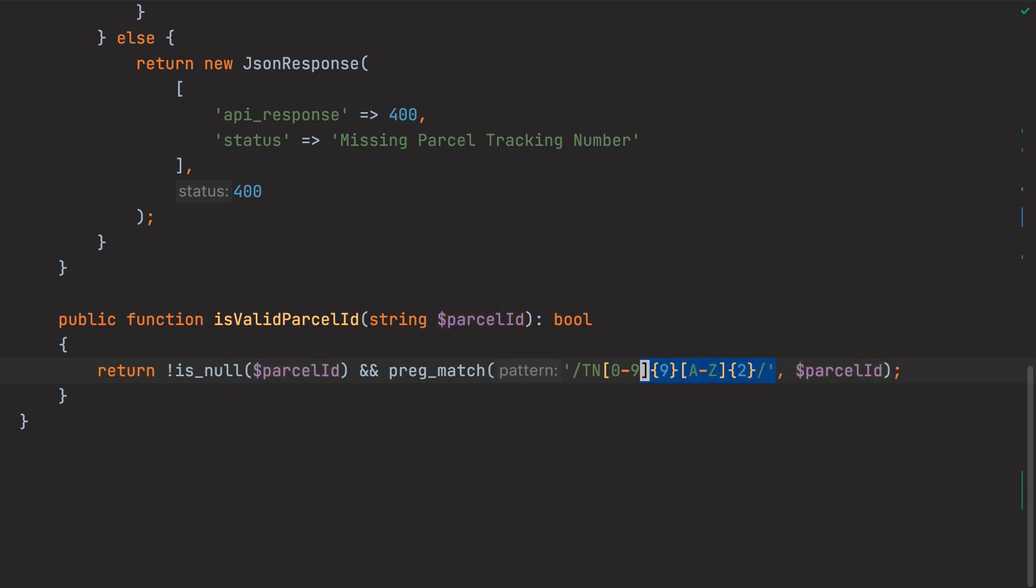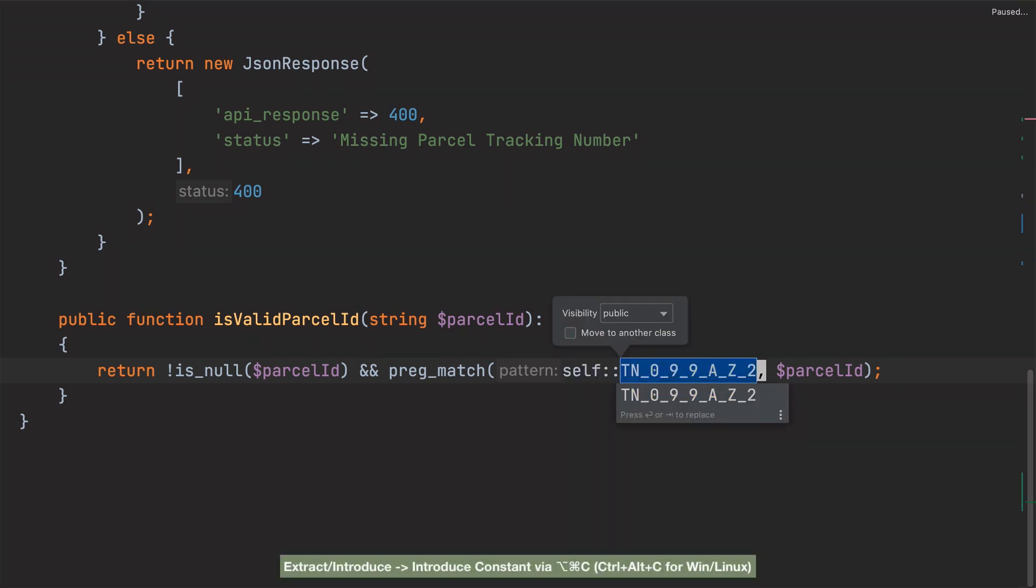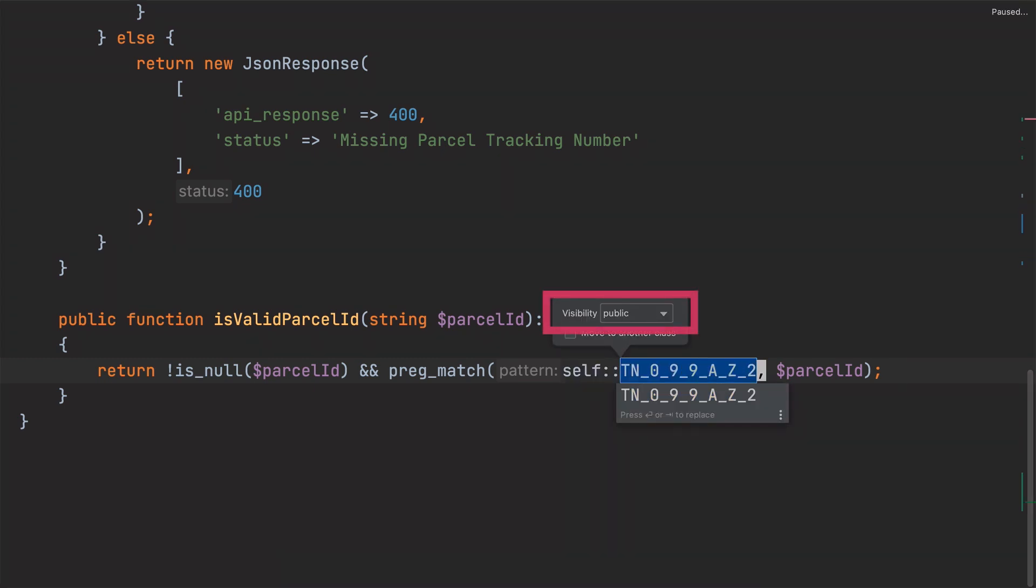To do that, I'll select the expression and run the extract constant refactoring. The option to set the visibility of the new constant is presented, because the language level of the project is greater than PHP 7.1. It's set to public. That's what I want, so I'm going to leave it set to that.